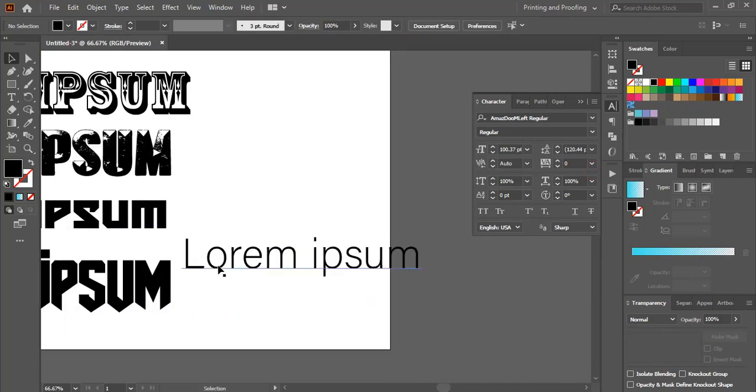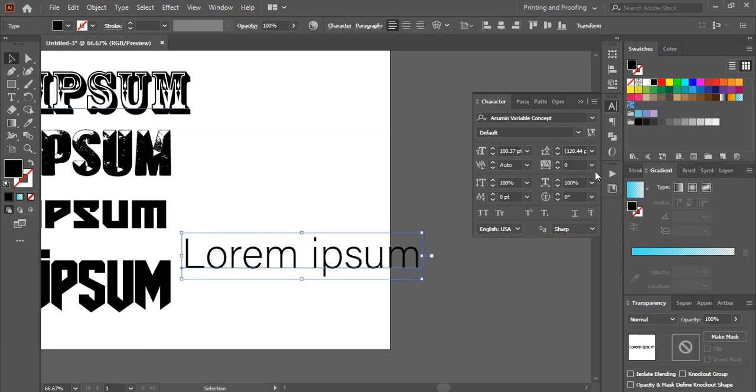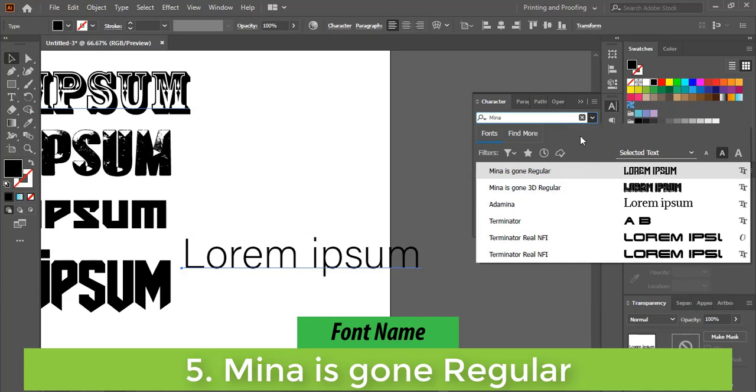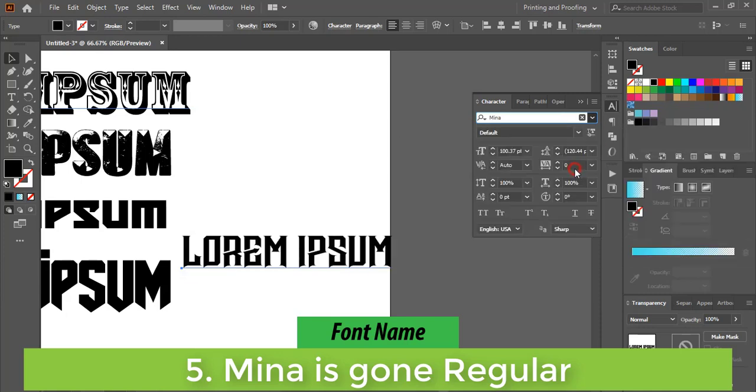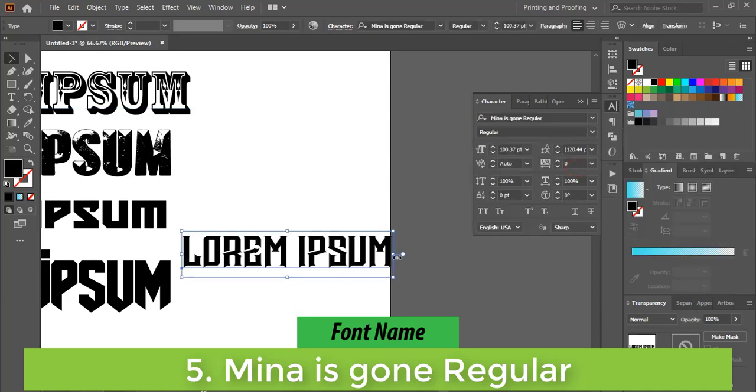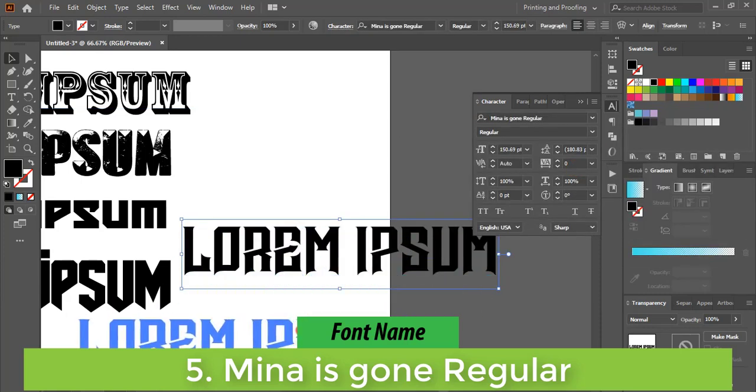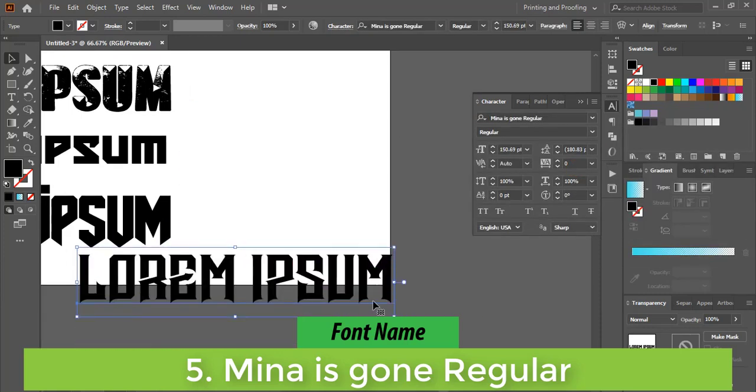Fifth font name is Minaisgun Regular. This is also a nice font. You can use it.